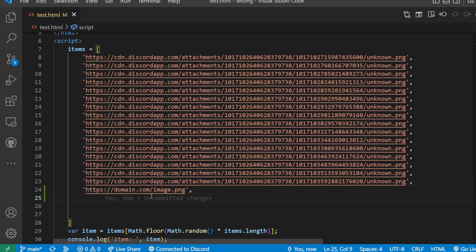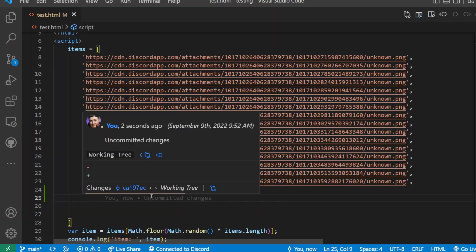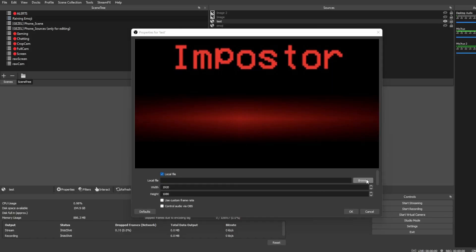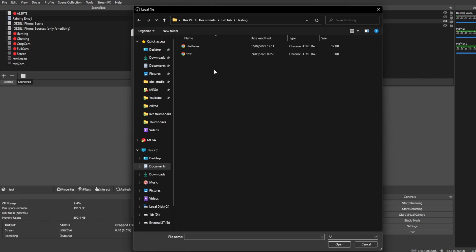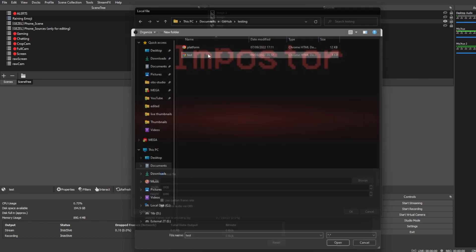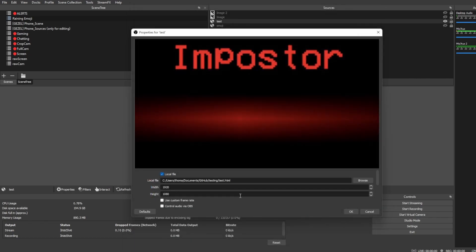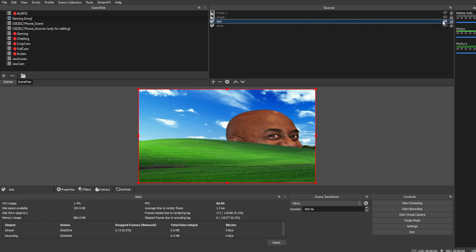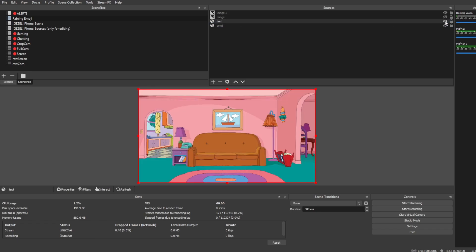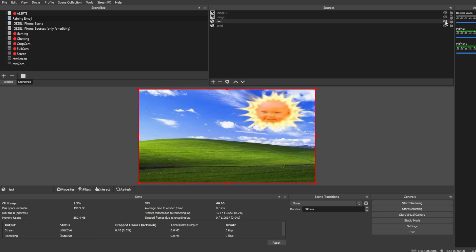Inside of your OBS, then, you just want to go to a local file instead, click Browse, and then go to basically just where you have that file saved. Mine is test, for example. And now every time I refresh it, it's going to show us a different picture. It's that easy.